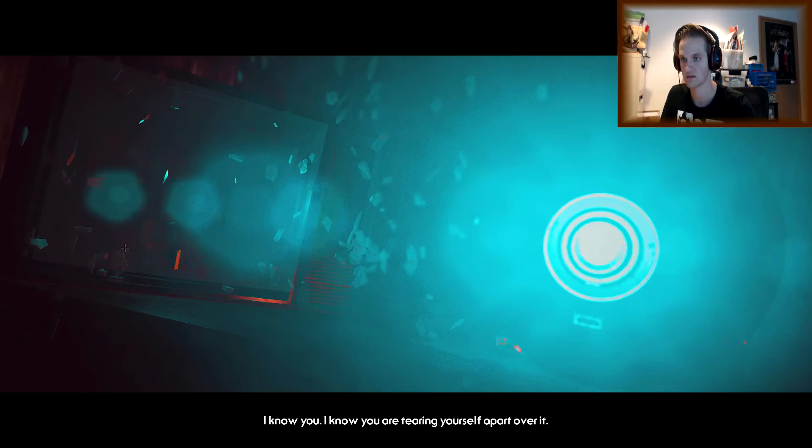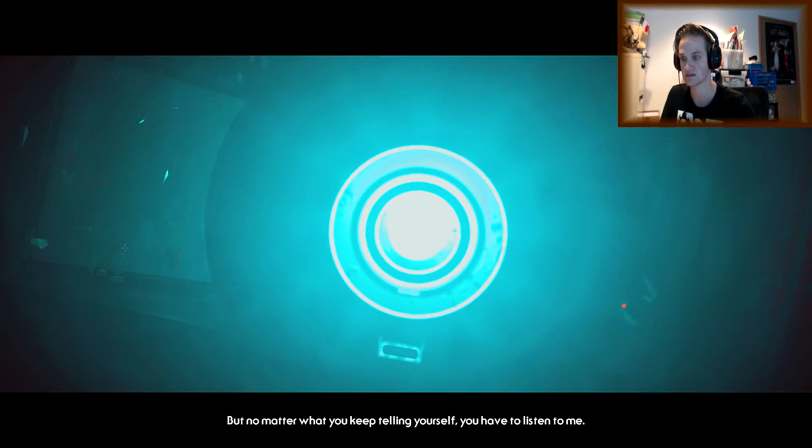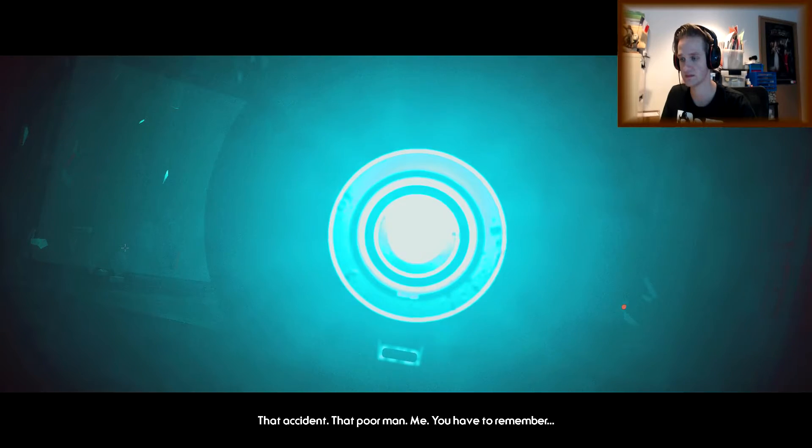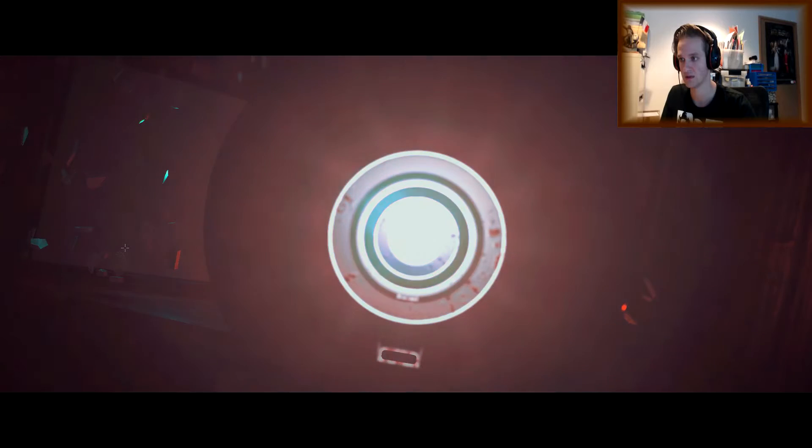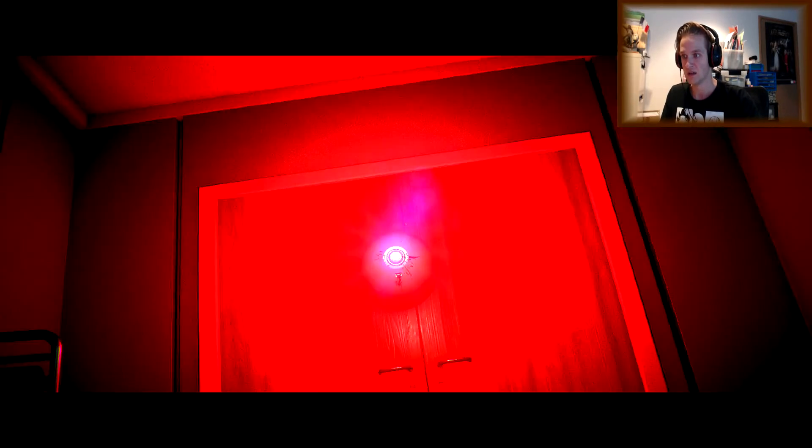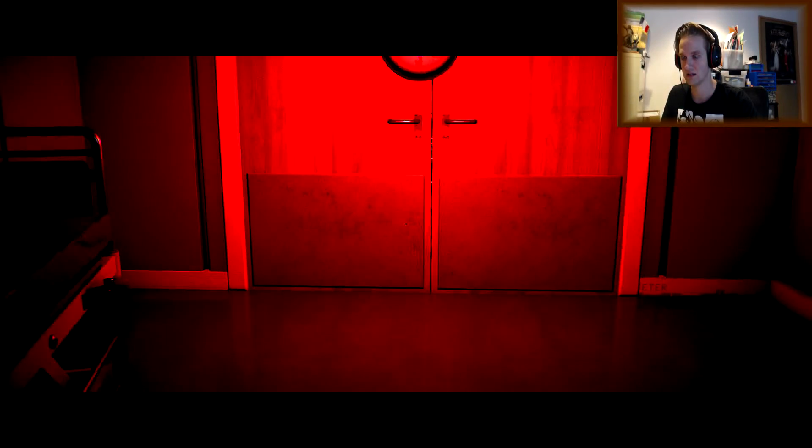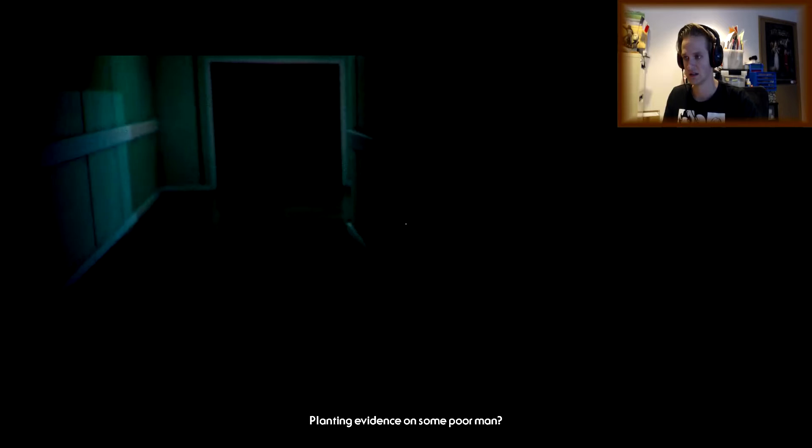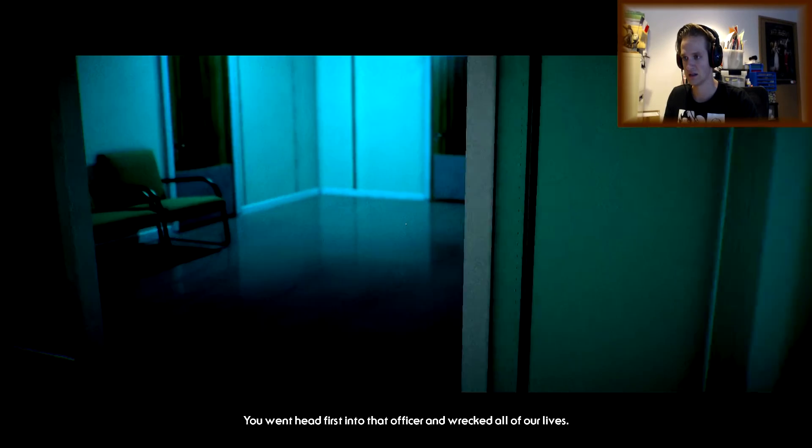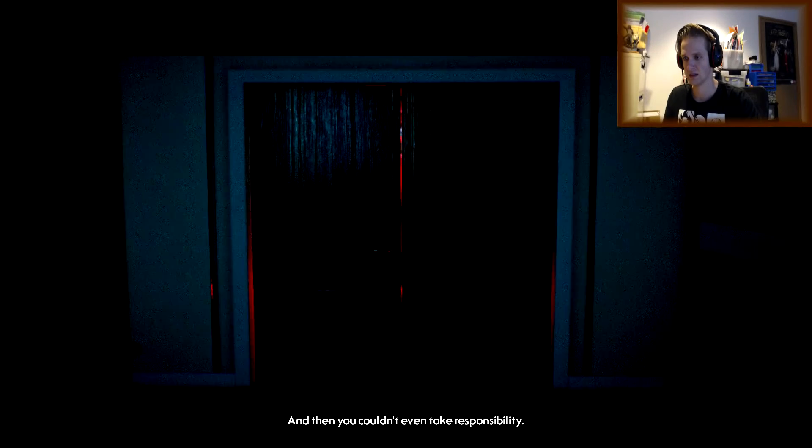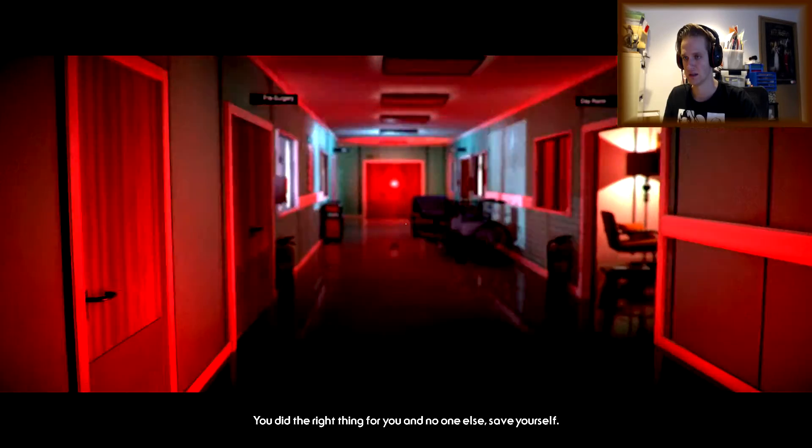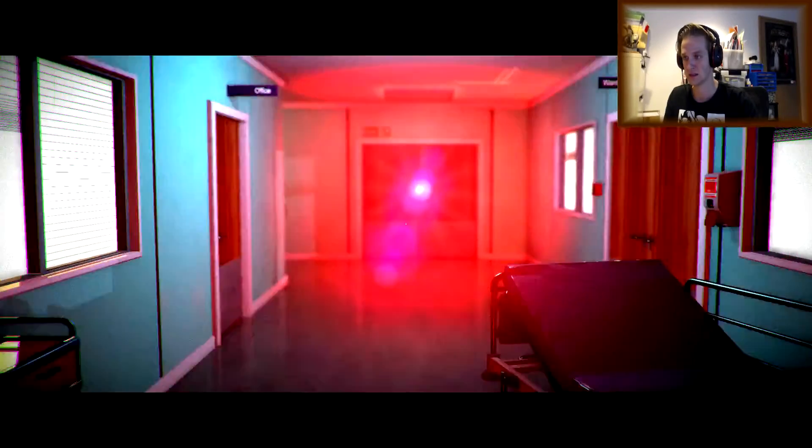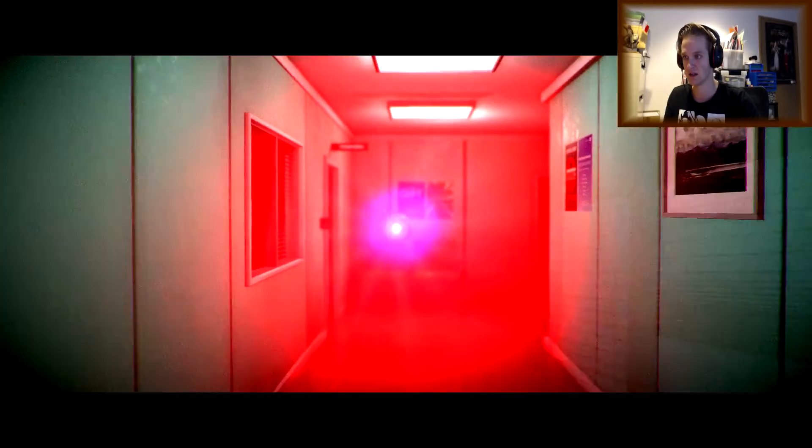I believe you. I know you're tearing yourself apart over it. But no matter what you keep telling yourself, you have to listen to me. That accident. That poor man. Me. You have to remember. It was all your fault. I knew what you did. How you left me there to protect yourself. Planting evidence on some poor man. You went head first into that officer and you wrecked all of our lives. And you couldn't even take responsibility. You did the right thing for you and no one else. Save yourself. Only it was wrong, wasn't it? Look at you now. Utterly consumed by it. What the fuck? Say it, James. Dr. Alexander is always watching remotely. Tell them if anyone else is ever with him.